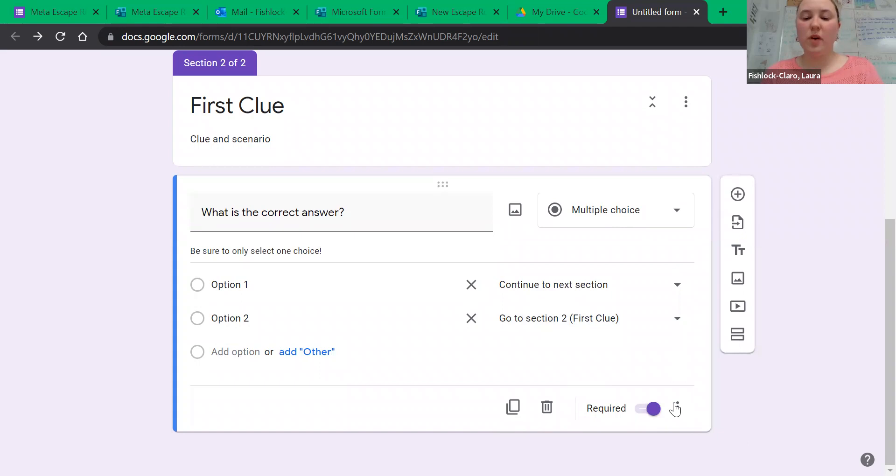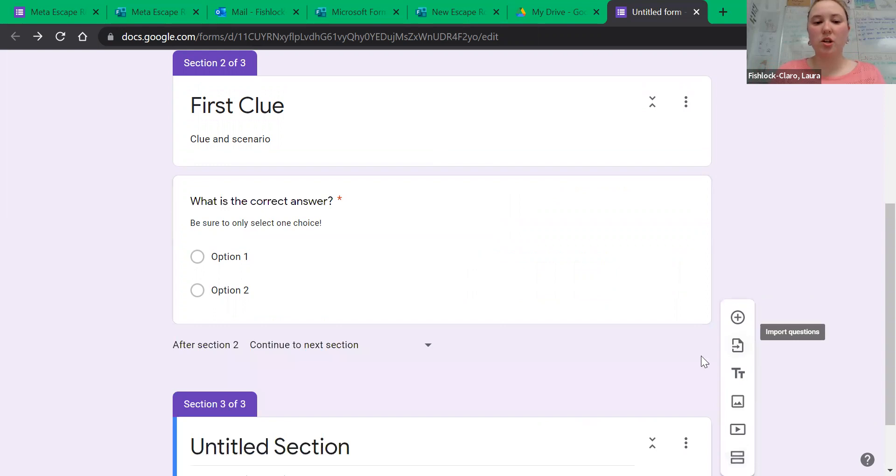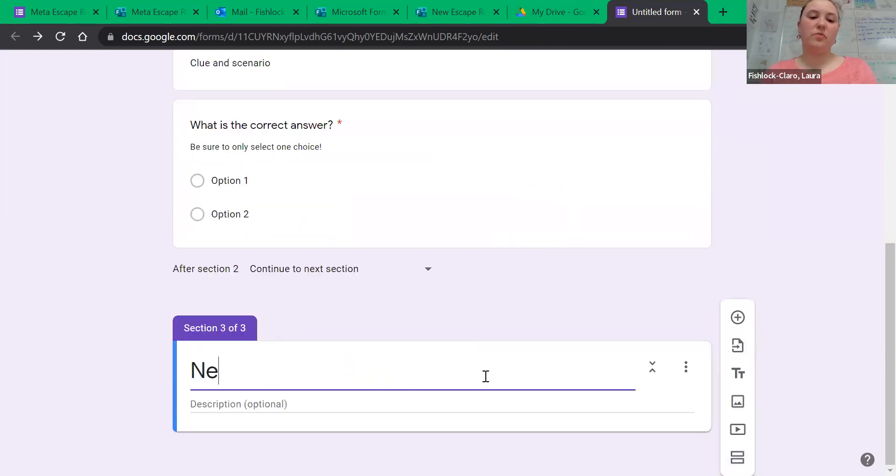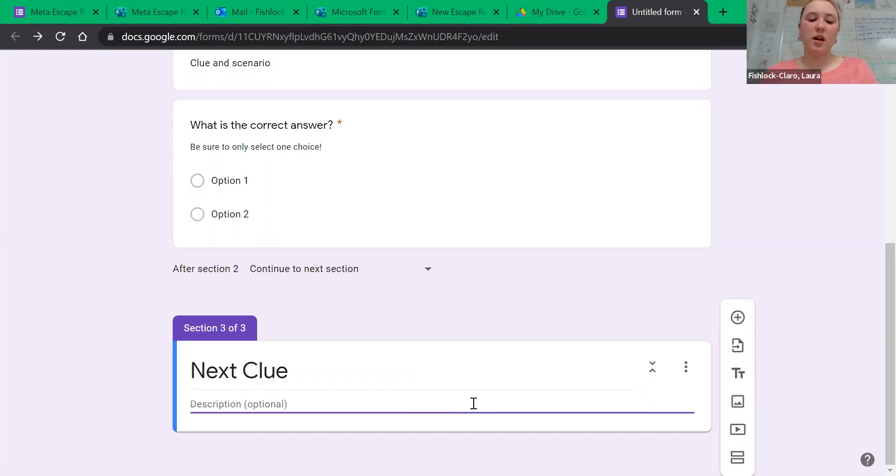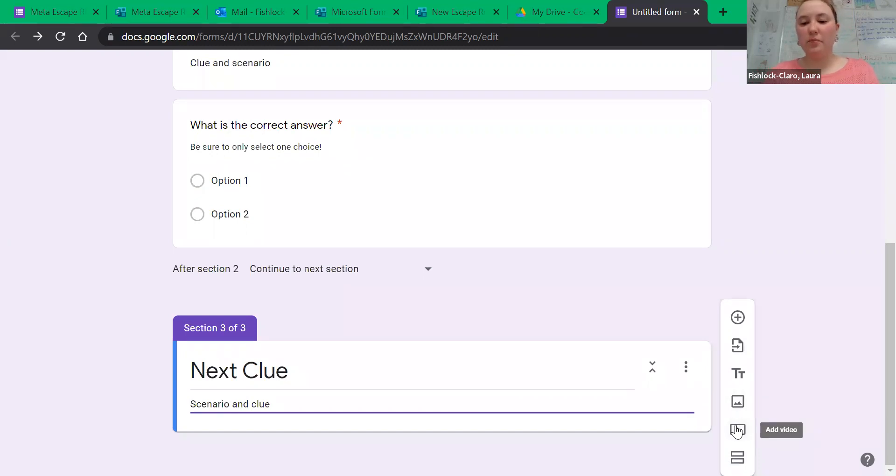Once you have gotten the question the way you want it, you hit add a new section. And just like before, you title it, give the scenario and the clue, again with a video or a picture or by putting a link in.